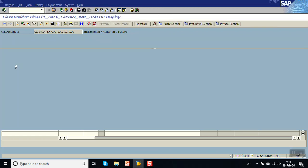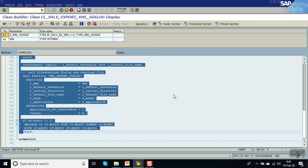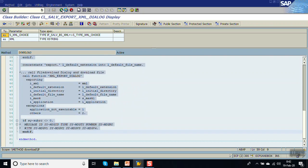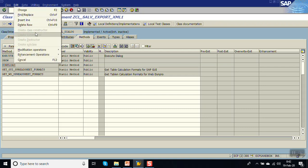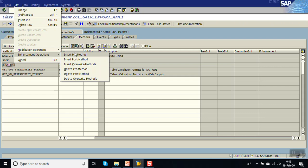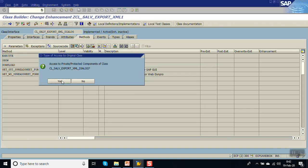Before doing that, copy all the code from this block because we want to use the override method. Copy the code, go back, click the cursor, then go to Edit > Enhancement > Override Method. You can see the options: insert, pre-method, post-method, override method — we will go with override method. Click Yes.